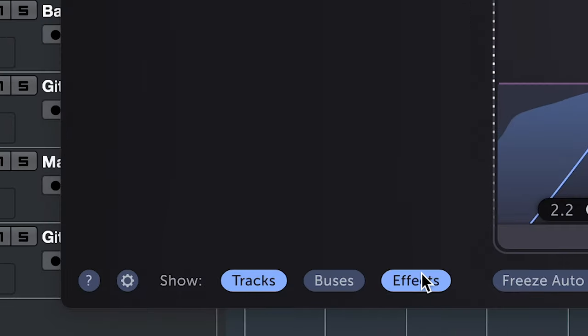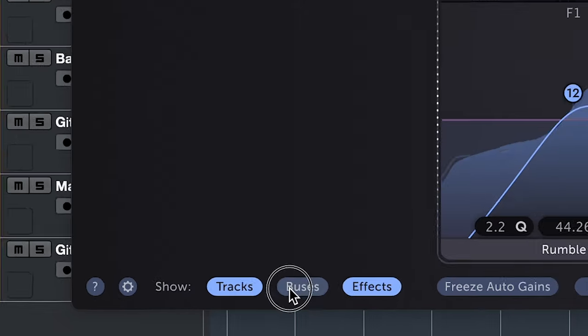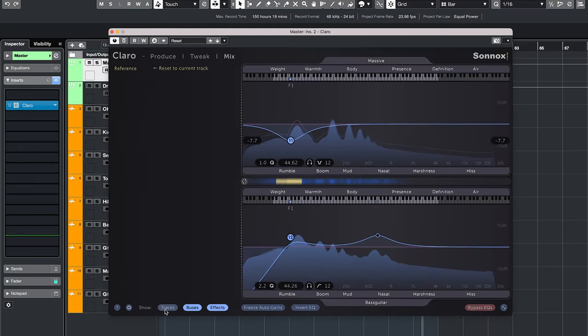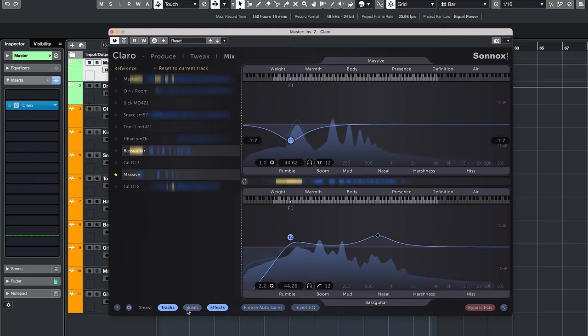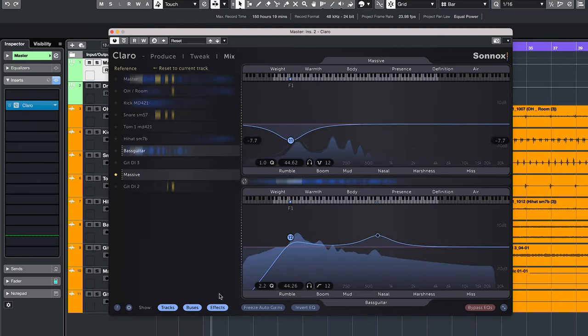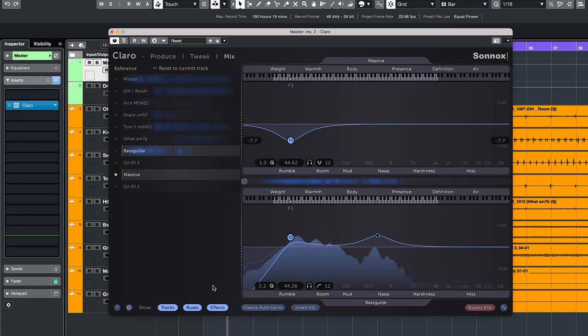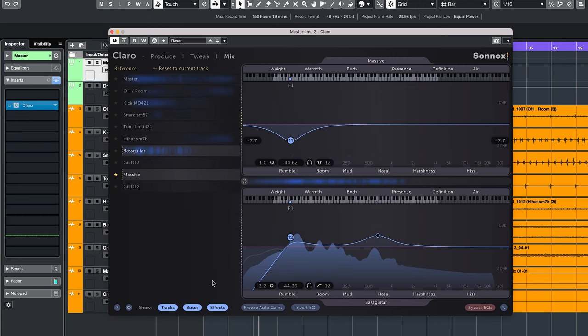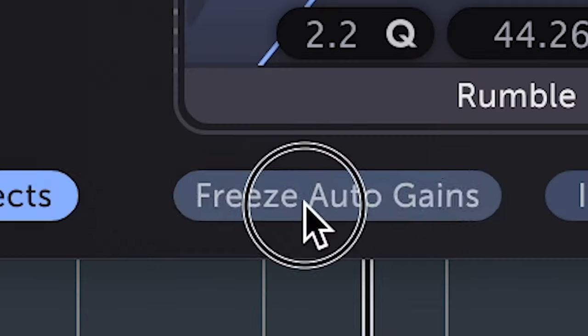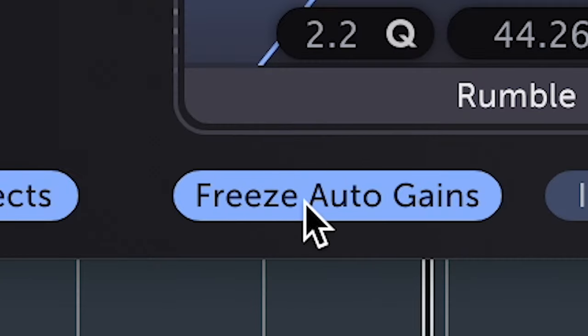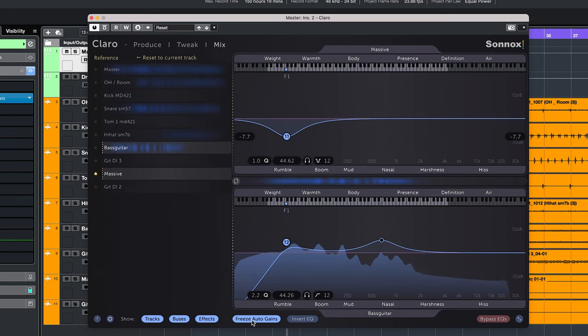The show menu here doesn't work for me in Cubase, except the tracks button. The buses and effects don't do anything for me. The autogain can also be frozen. This is nice when you have found a sound you like, but need to dive in more but don't want any overall gain changes.